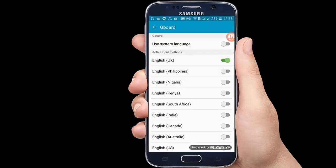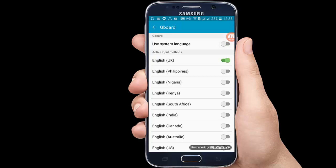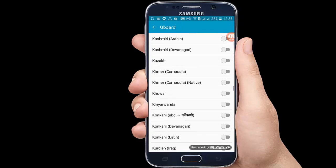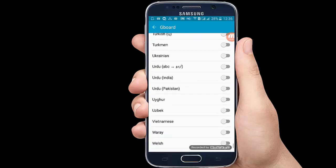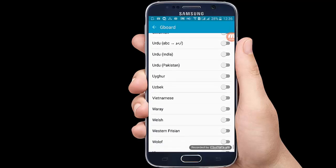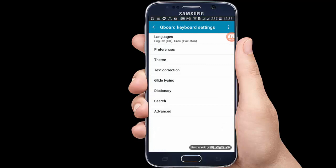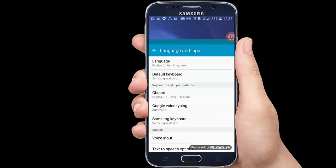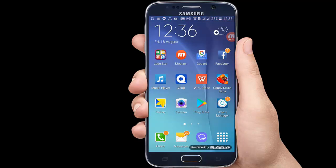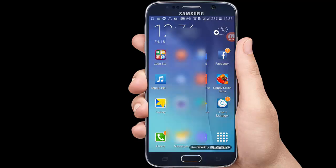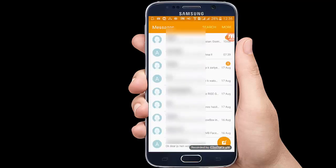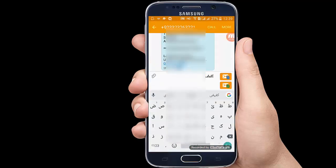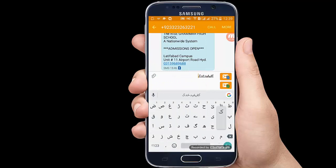Once Gboard is enabled, you can select the language. In English mode, you can type your text messages. This allows you to type in Roman Urdu directly from your mobile phone.